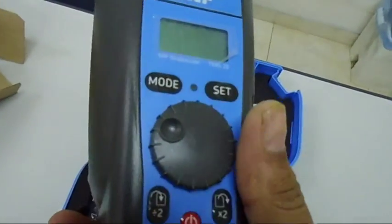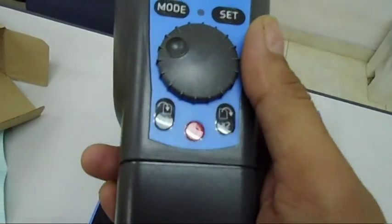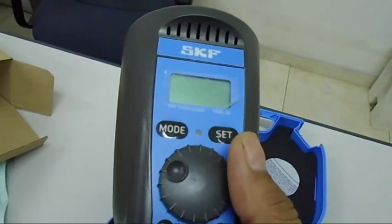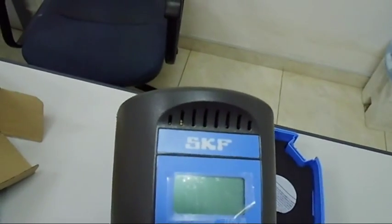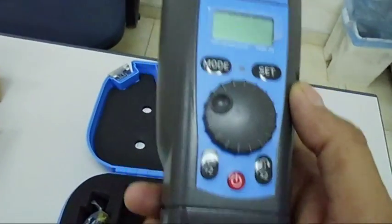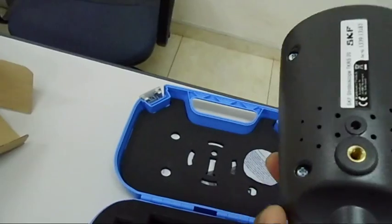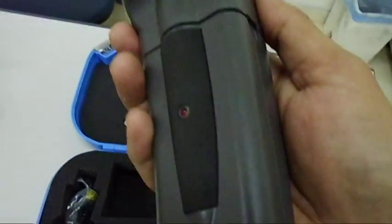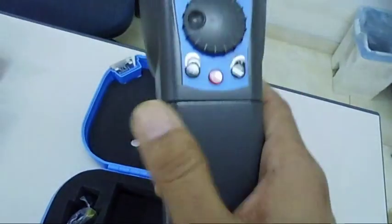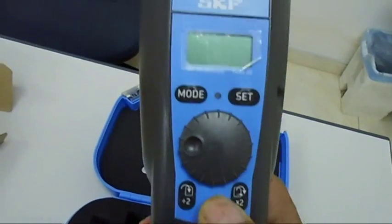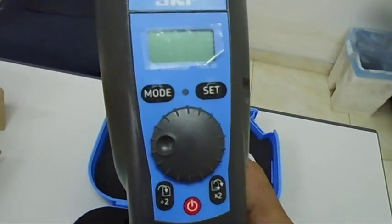So this is the unit, main unit. This is not by SKF actually, made by someone else, they put their stamping. And here what I am going to see is its battery. Battery unit is there, so I have to switch it on. Battery is of course little bit charged.